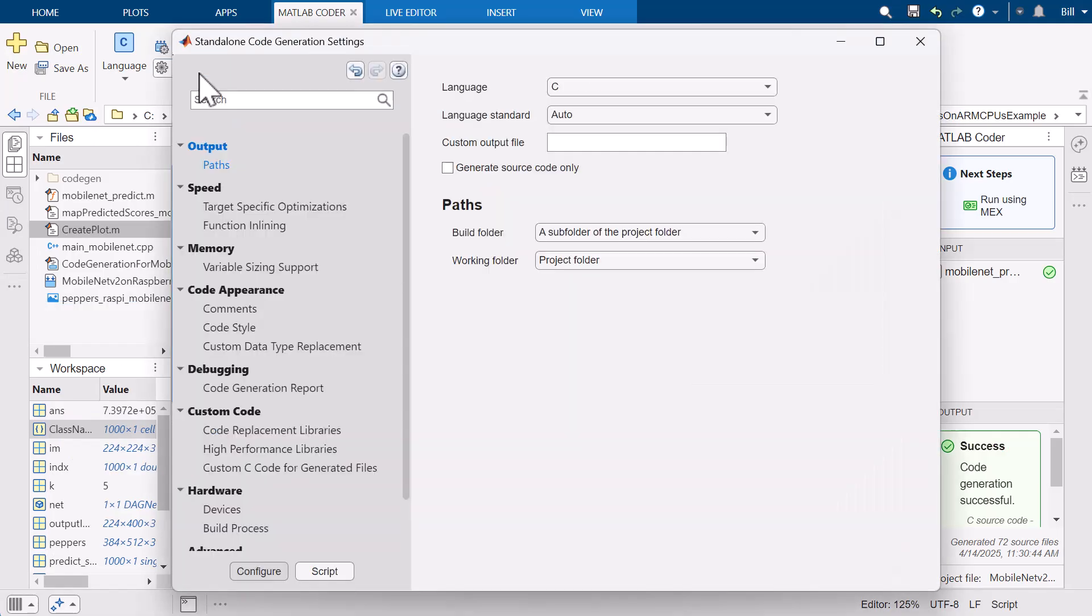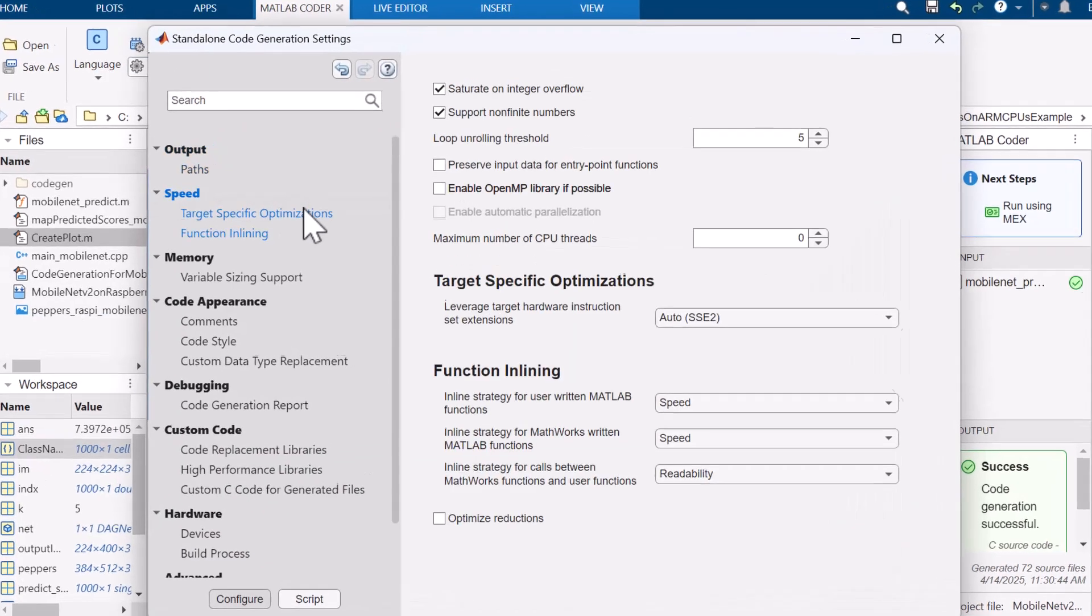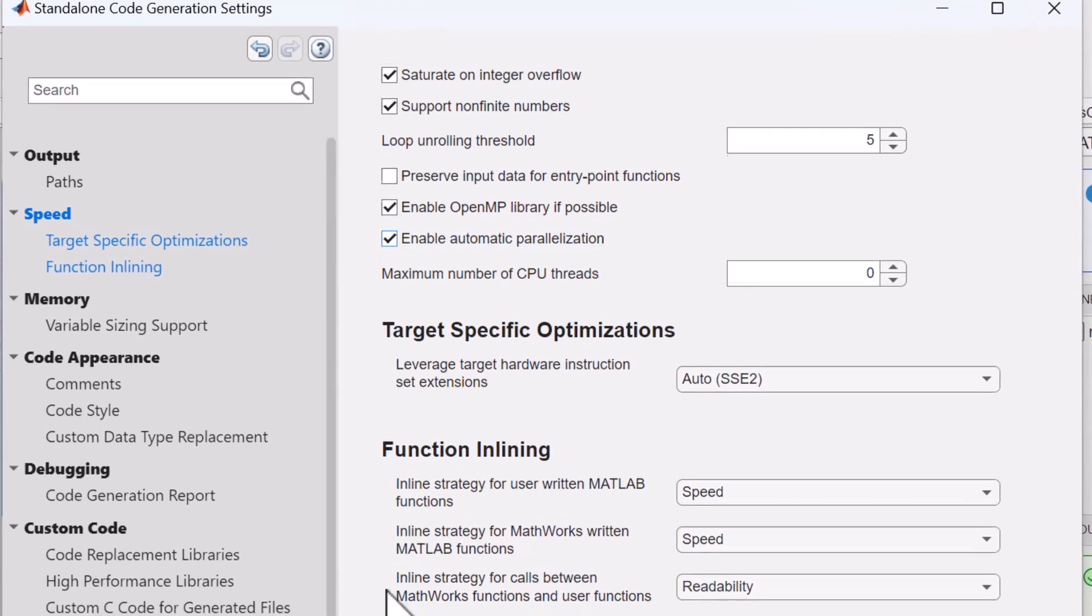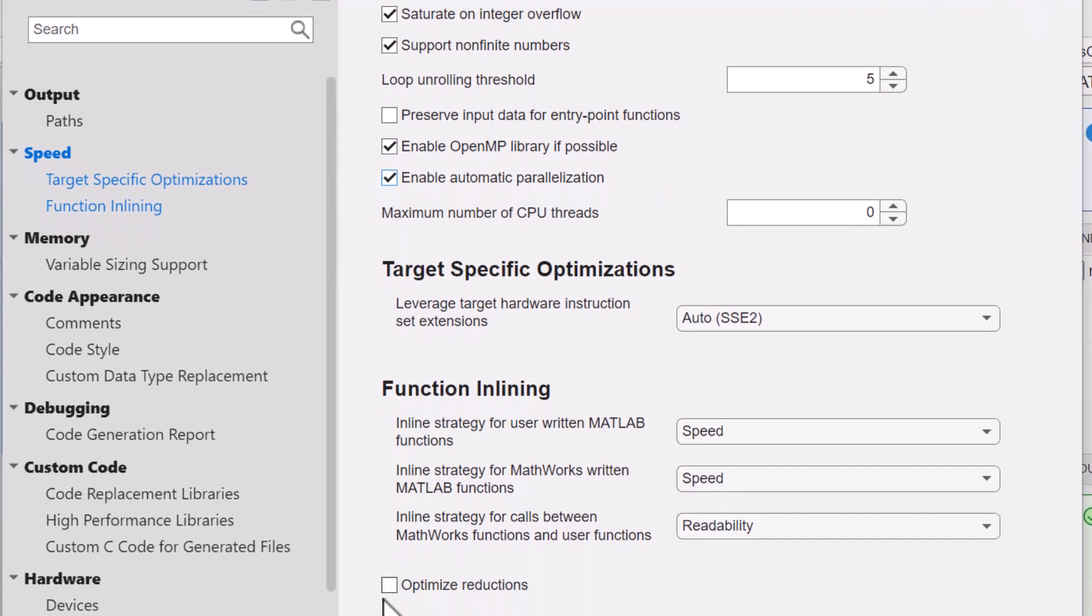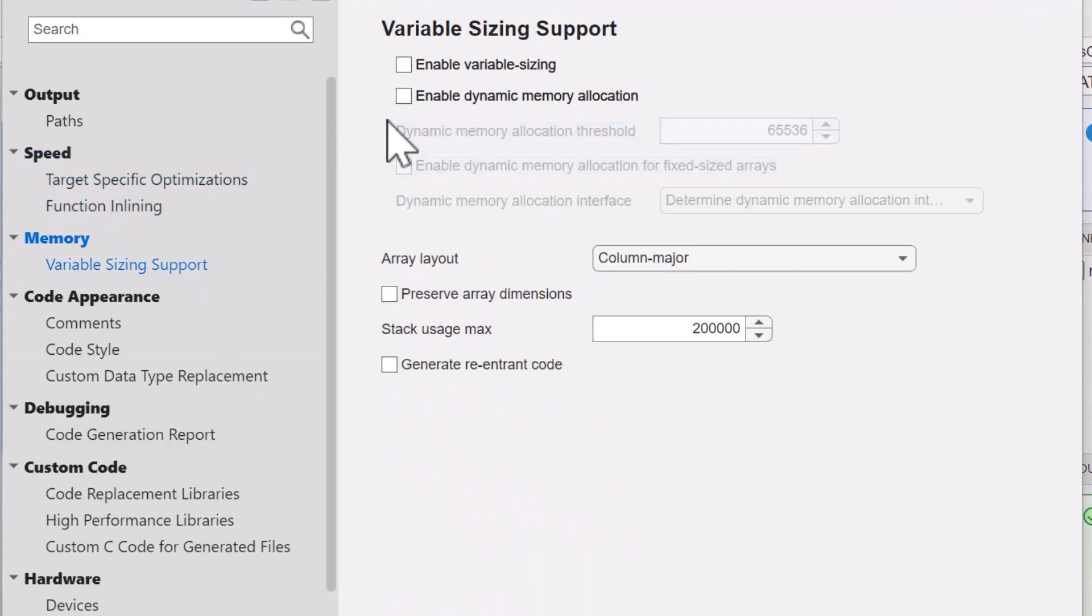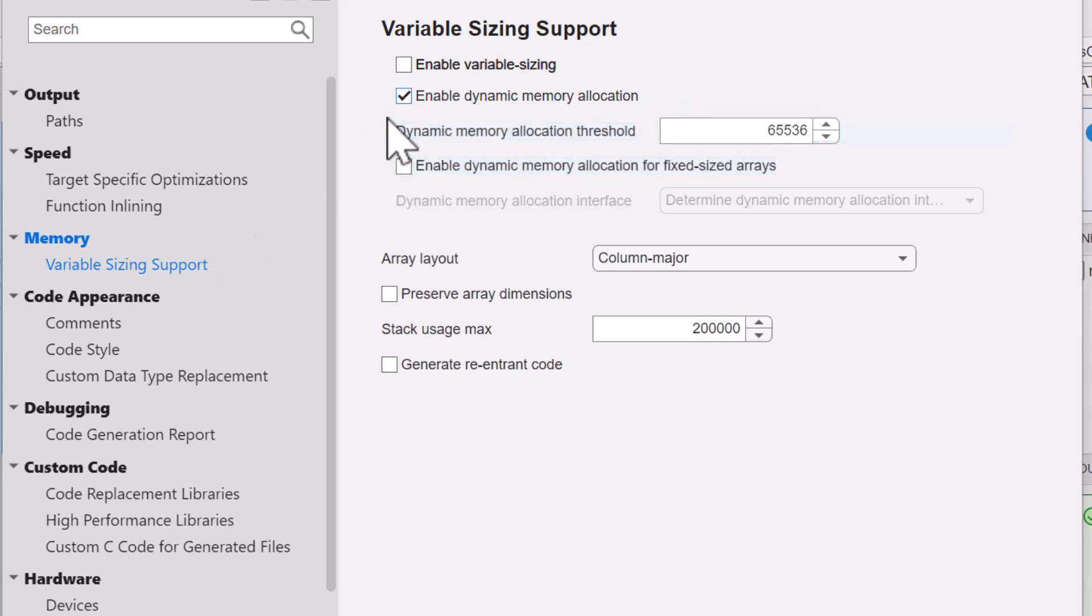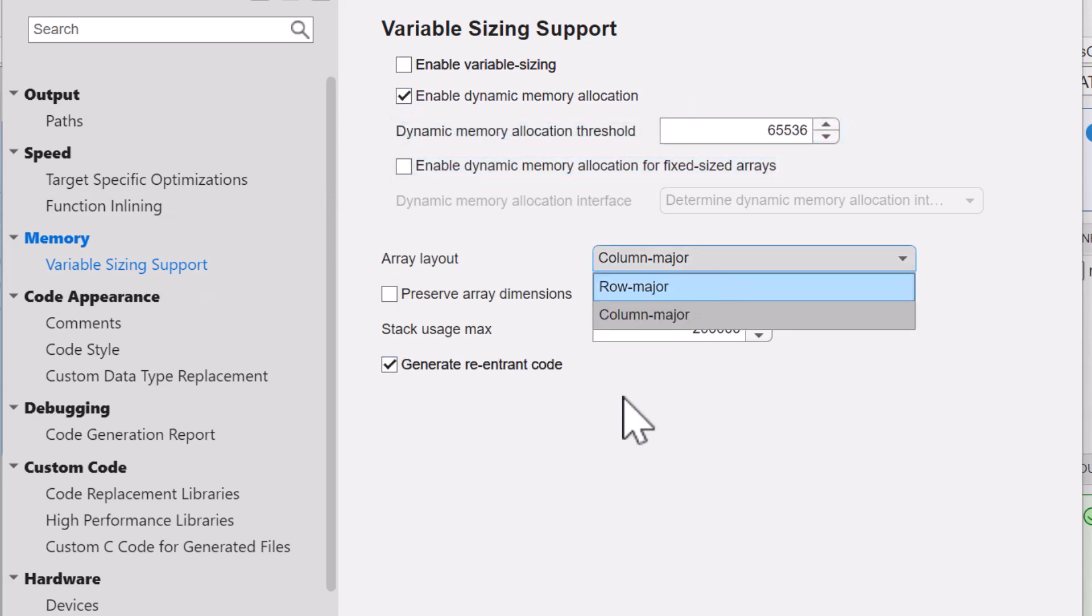MATLAB Coder lets you select and explore design trade-offs, such as memory versus speed optimizations. This enables you to iterate and optimize your designs faster, while spending less time writing and debugging low-level C and C++ code.